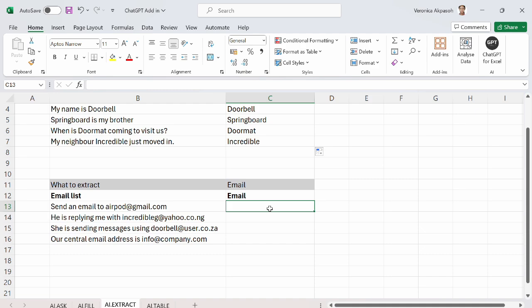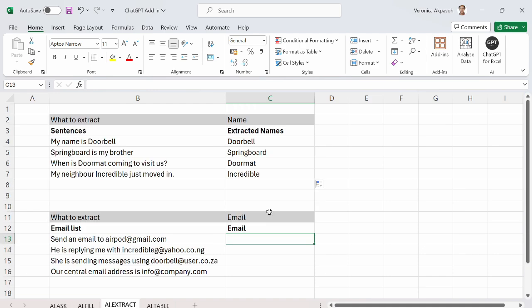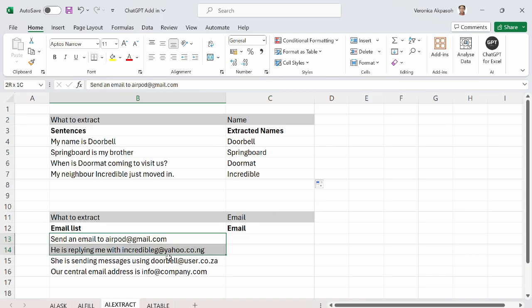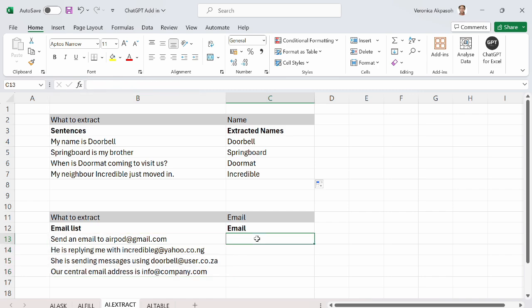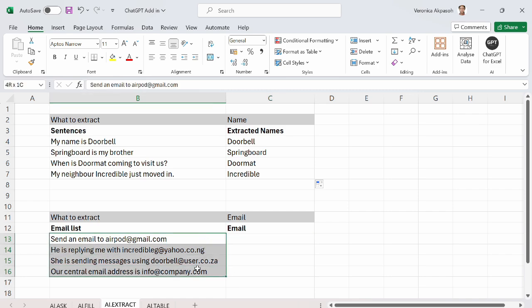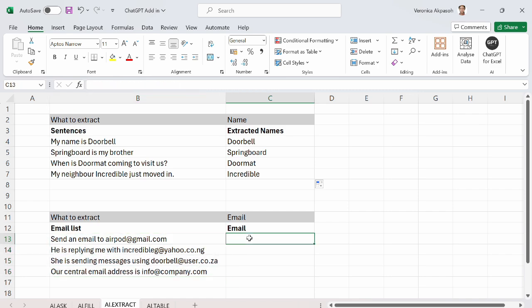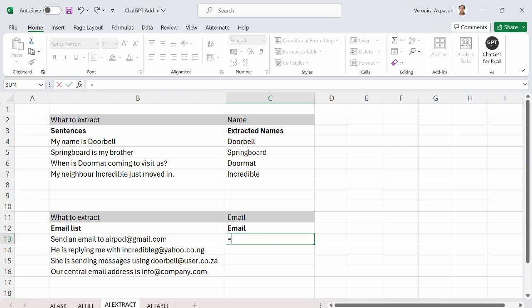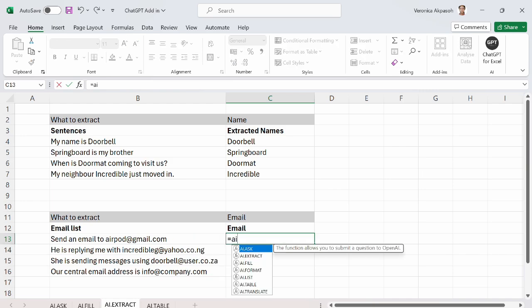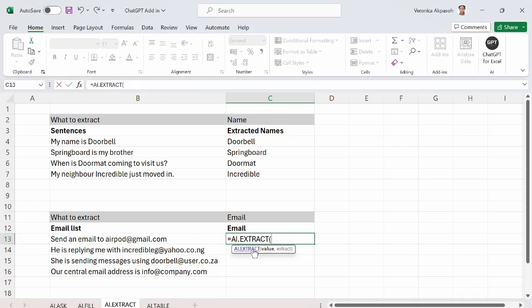So we go to the next example, still on AI.extract. Here I have some sentences and I want to extract only the email from these sentences. So I use AI.extract also. Extract. I select this. Open the bracket. The next, the first argument is the value,